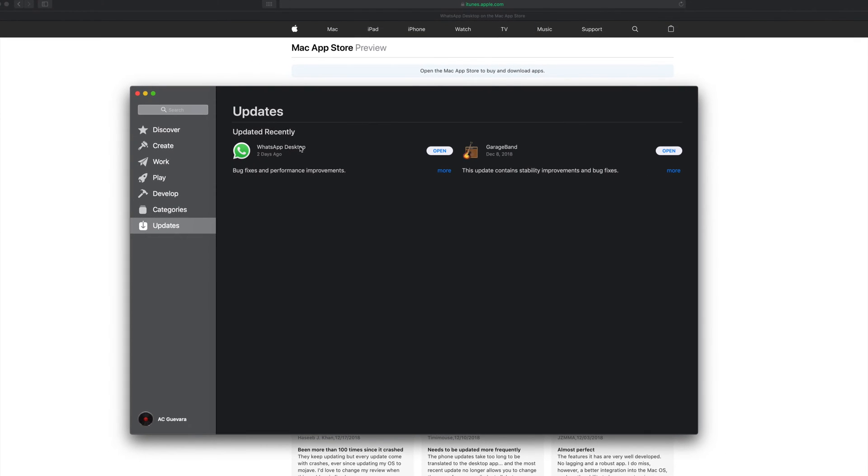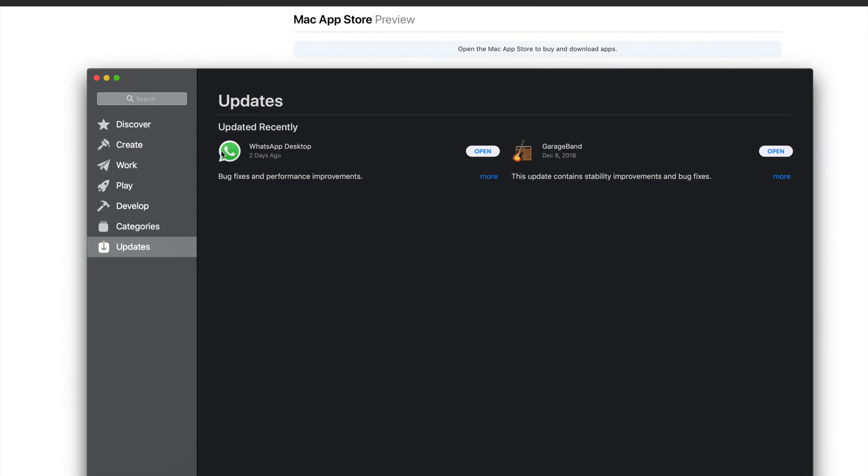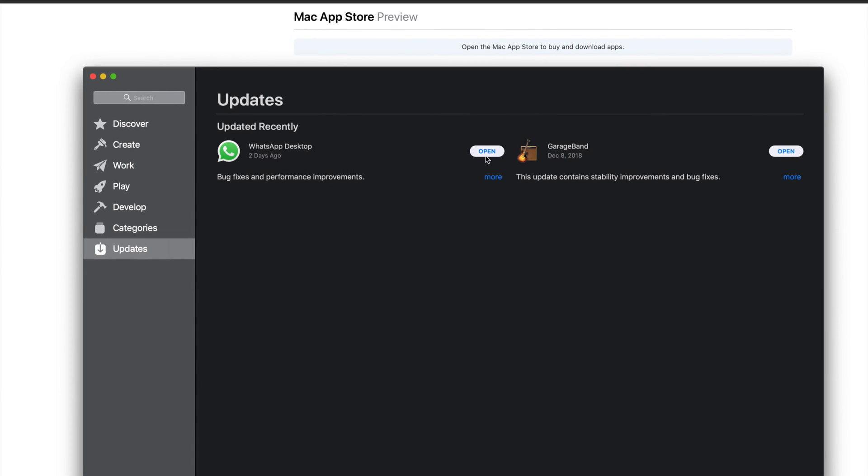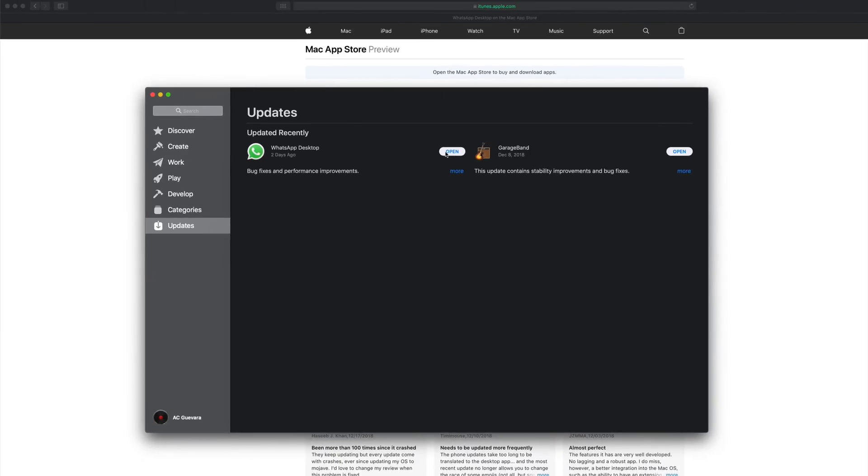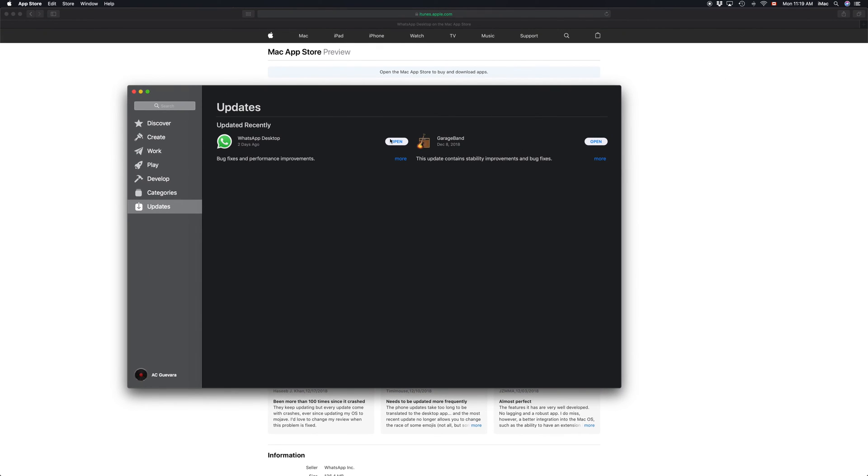So right now you can see that it got installed, it updated, and we're good to go. You can click on Open and that's it. So like I said, you can click Open right here.